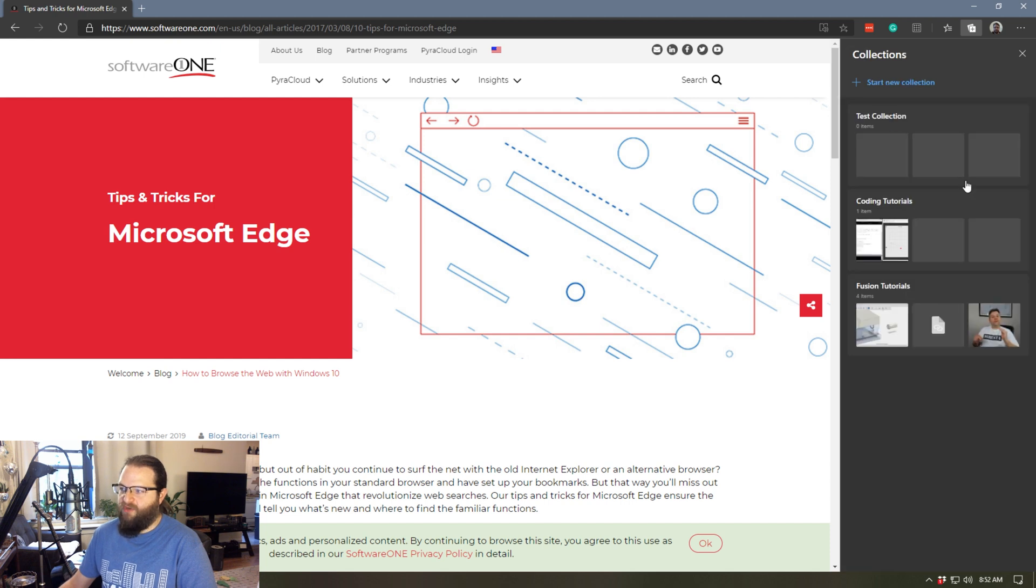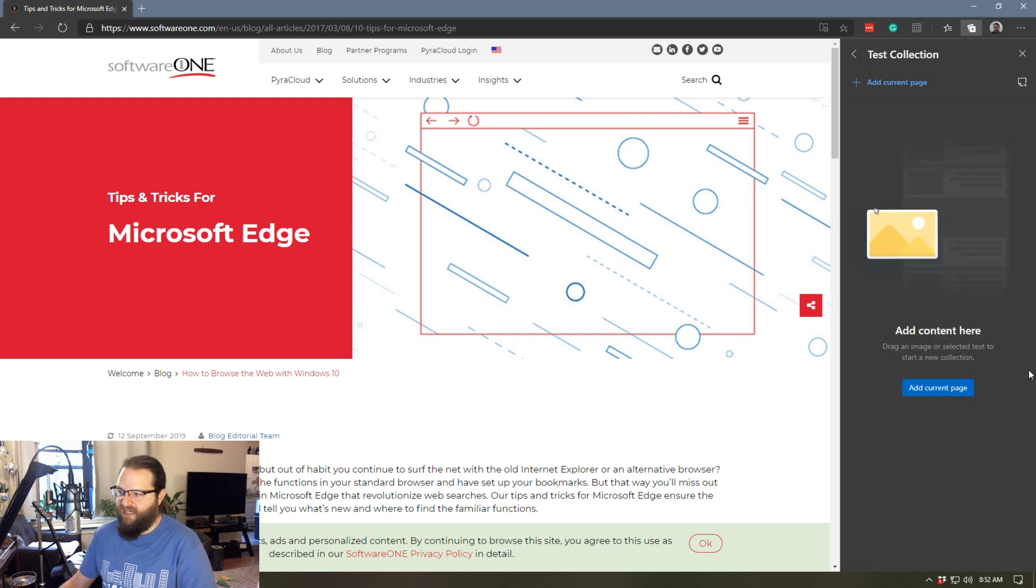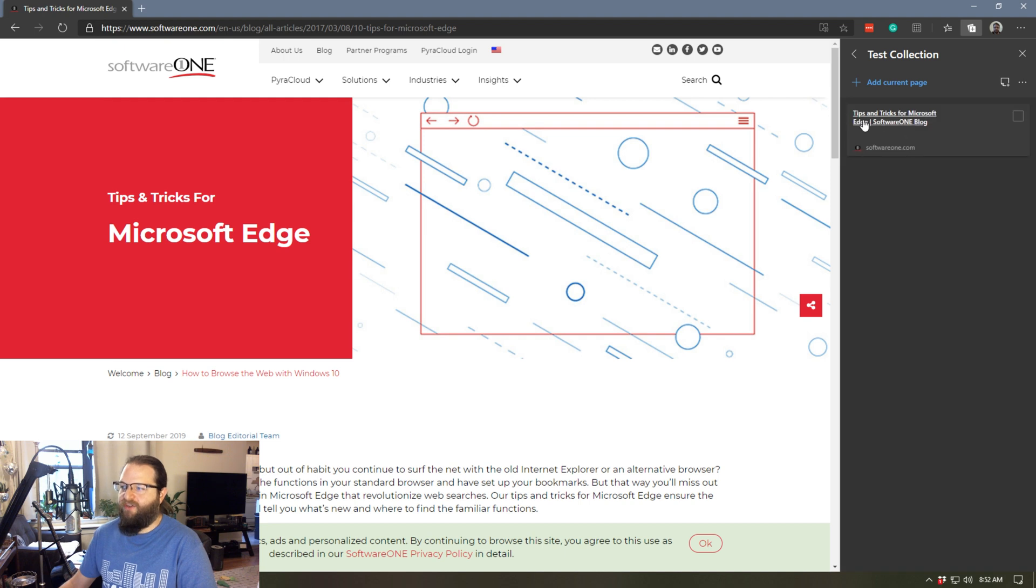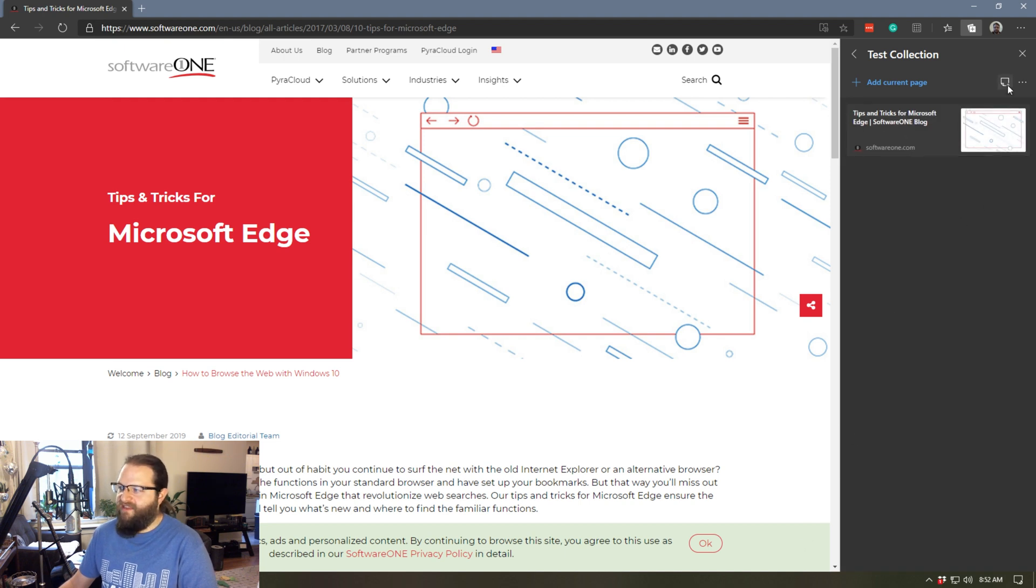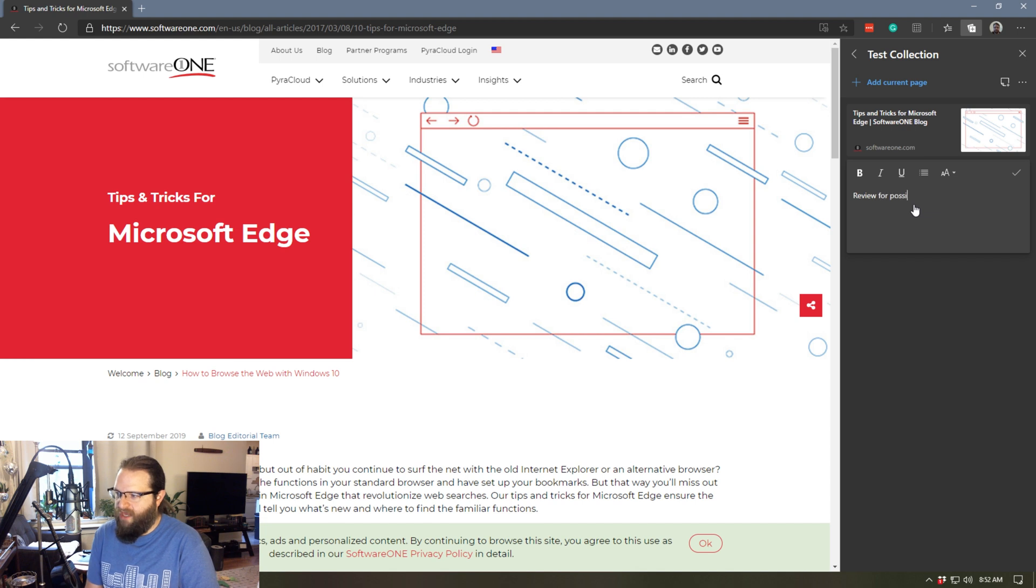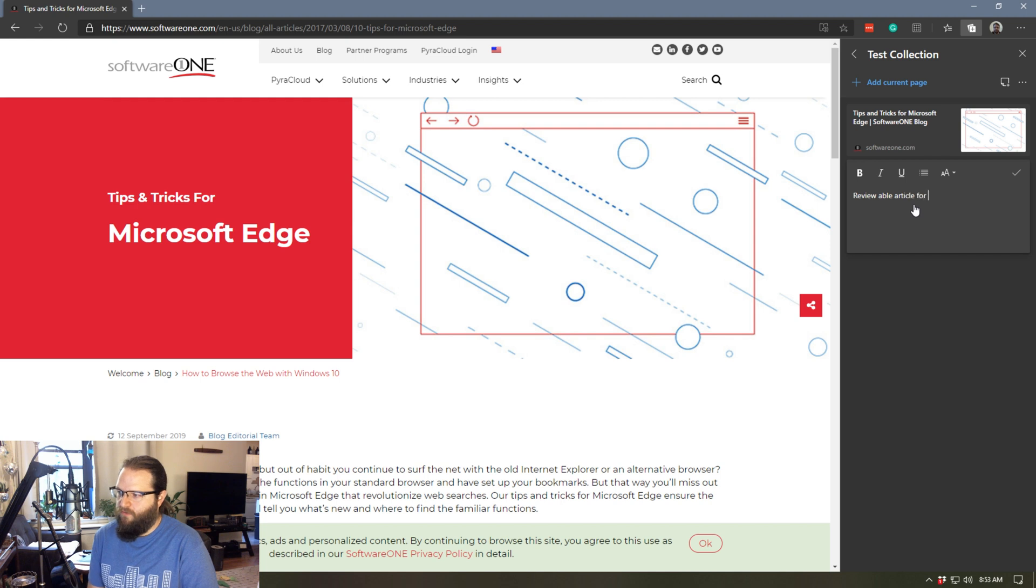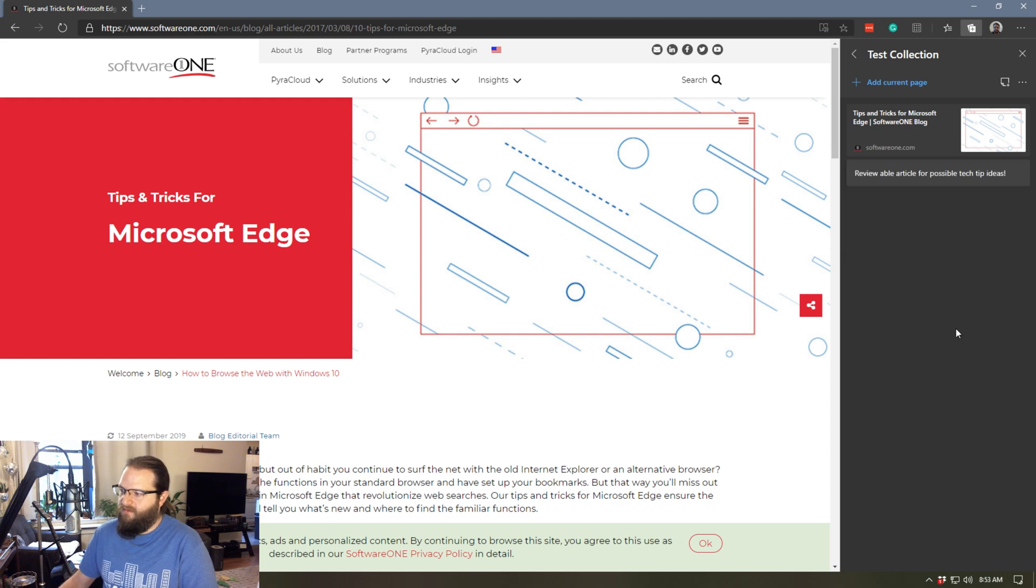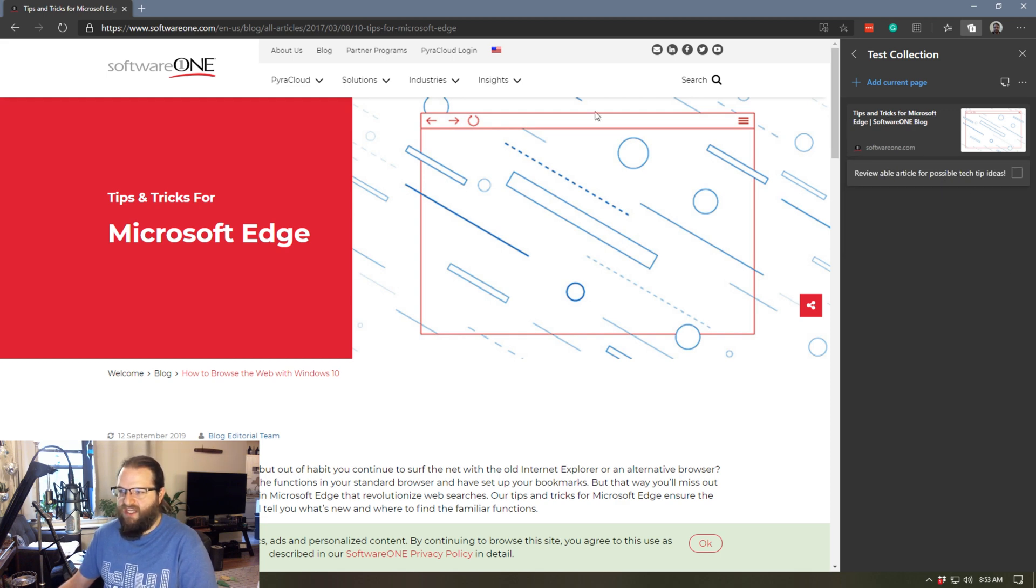I can come over to my collections. And if I was at this main page, I could click on my test collection and add the current page. And now it's added. And then maybe I'll add a note, review above article for possible tech tip ideas. All right.